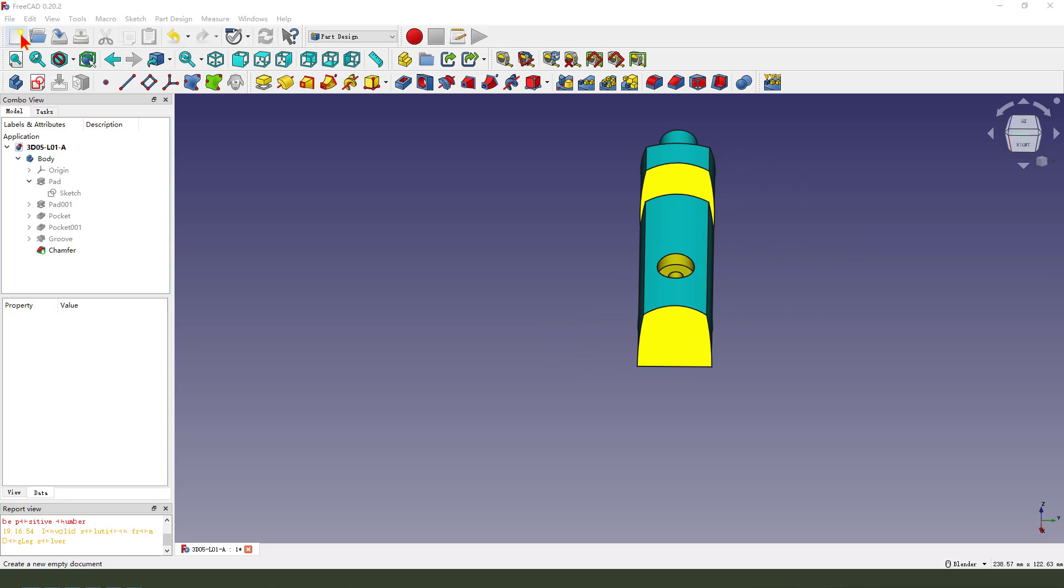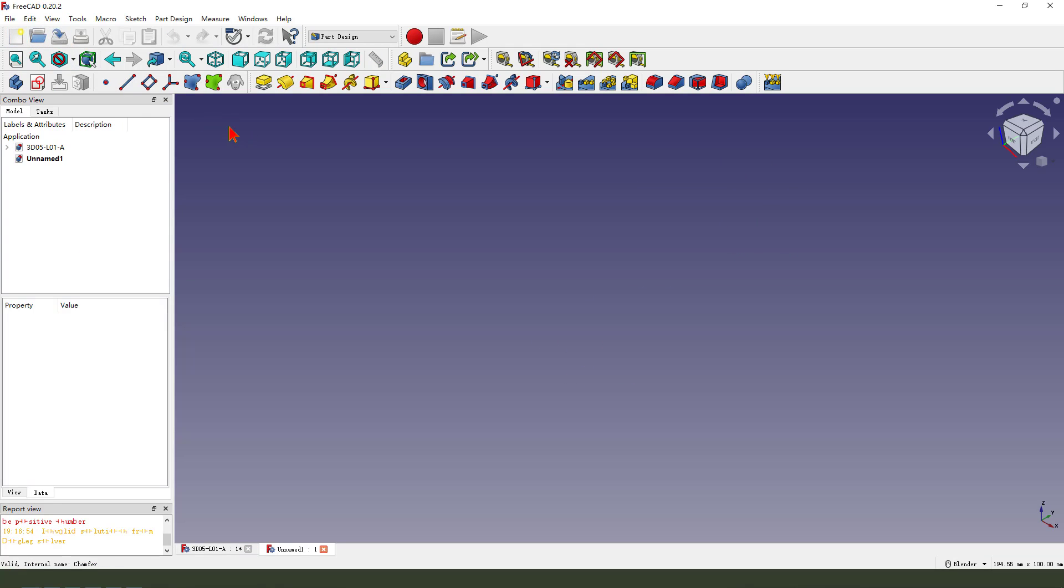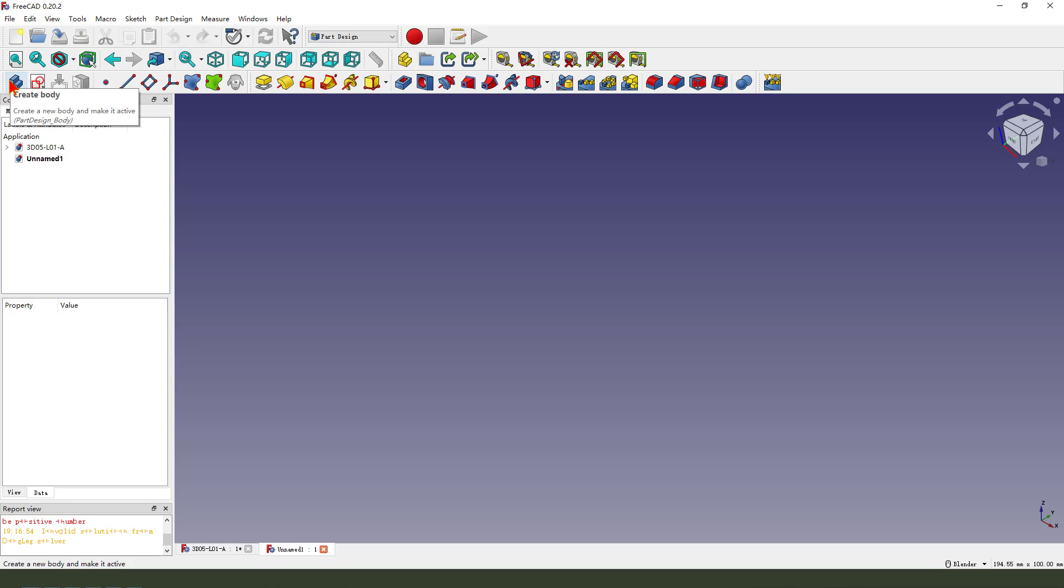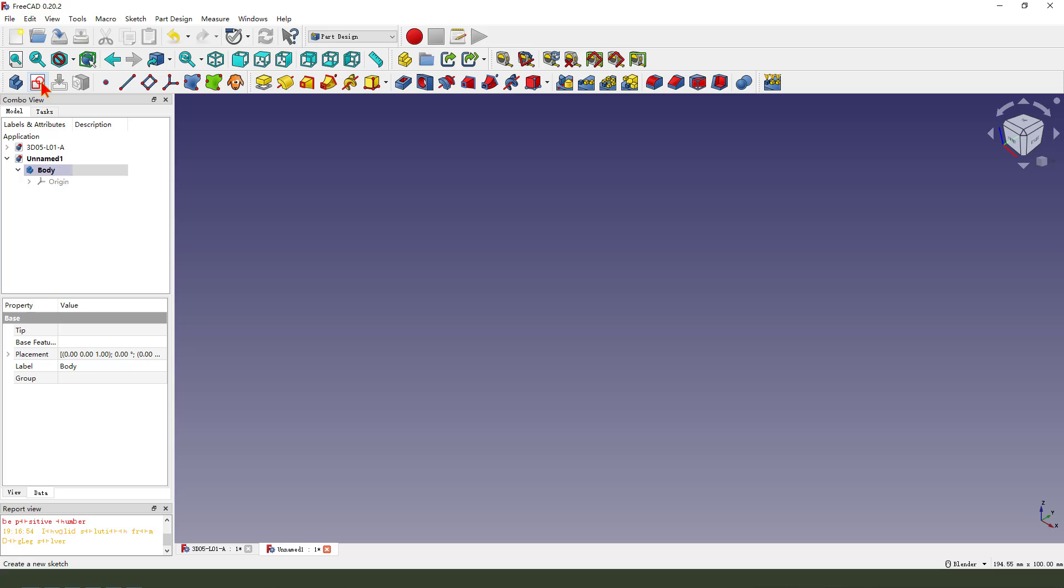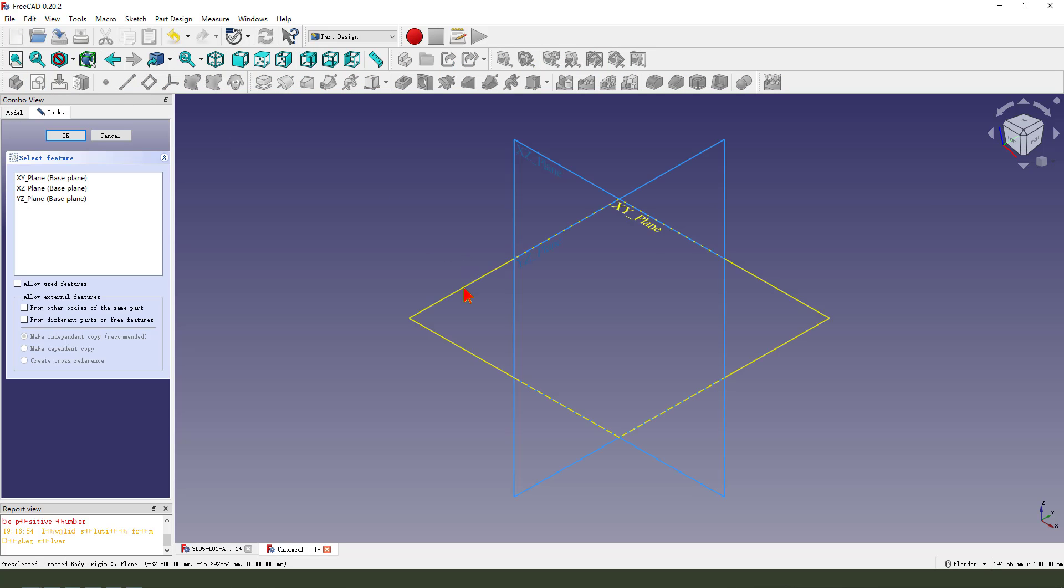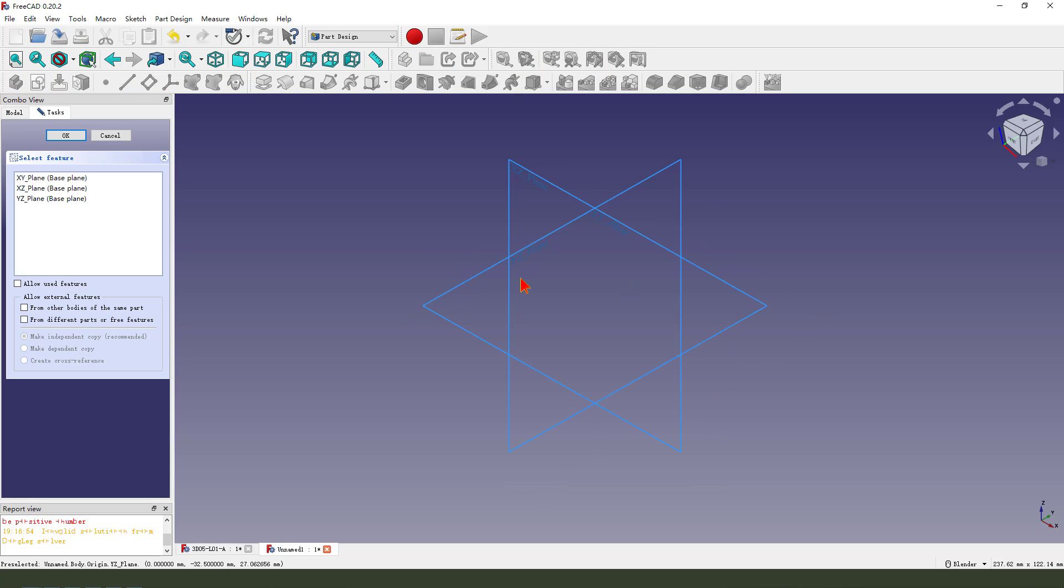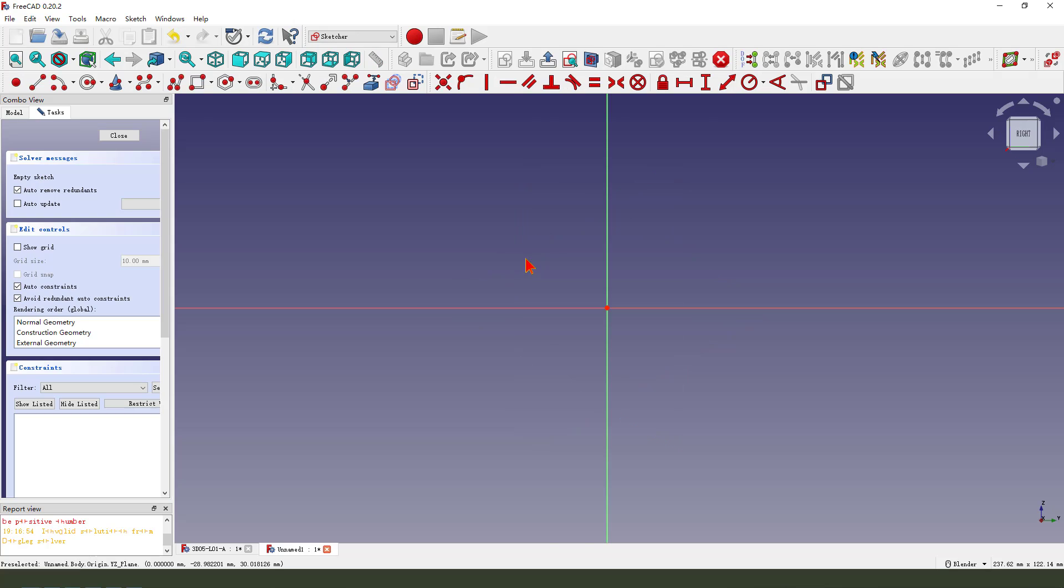I'll create a new file and select part design workbench. Create body, create a new sketch, select YZ plane.